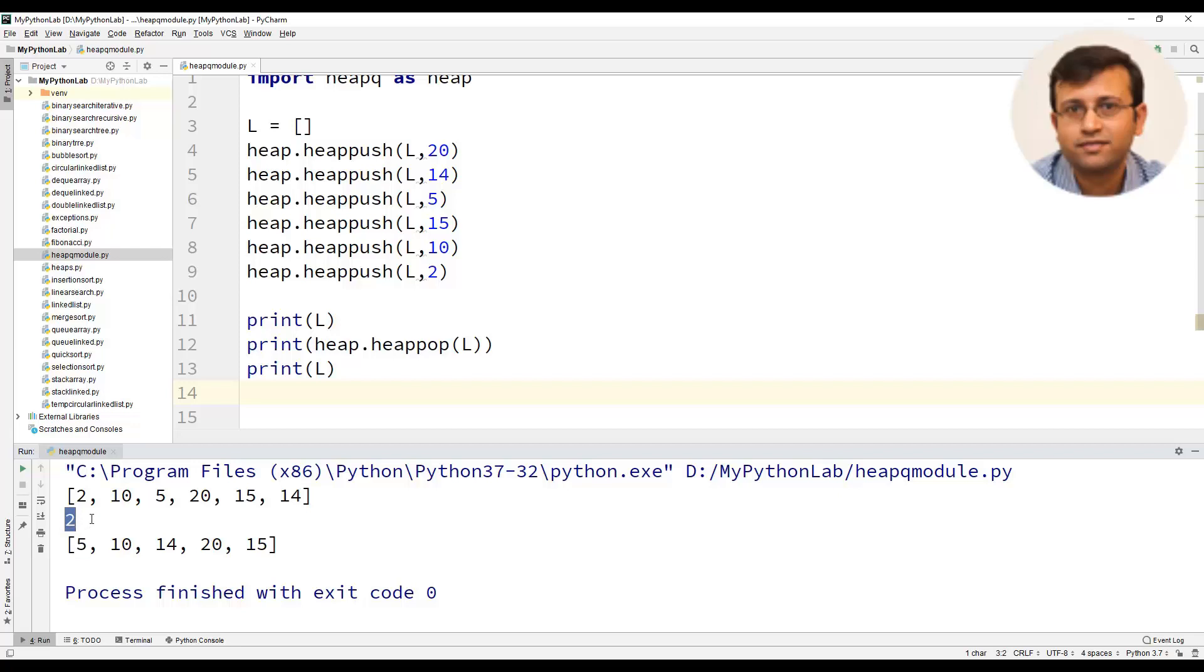The heap data structure which we have implemented in Python was a max heap. But the heap queue module here uses a min heap. So therefore, the root of the heap has the minimum element.